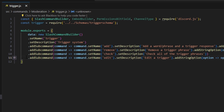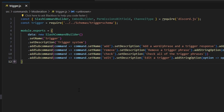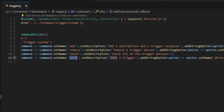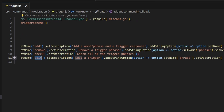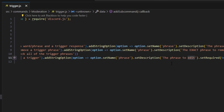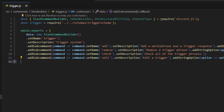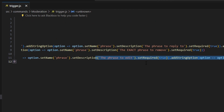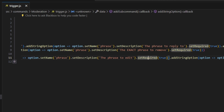Then we're going to create a check subcommand with the description 'check all of the trigger phrases' — we do not need anything else for that. The last one is going to be edit, with a description of 'edit a trigger.' We'll add a string option for the phrase with a description of 'the phrase to edit,' and set required to true.